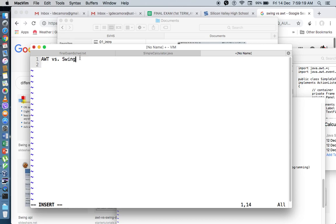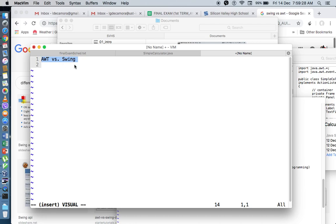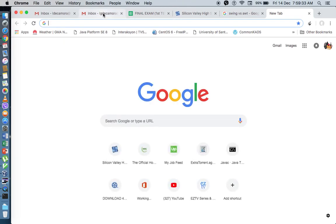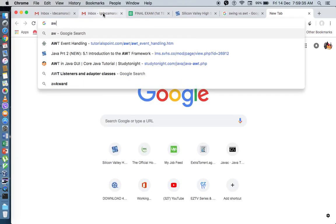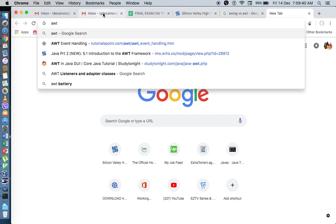So what's the difference between AWT and Swing? First, AWT stands for Abstract Window Toolkit, and Swing is a next-generation GUI component. Let's try to take a look at what the internet tells us about the difference between Swing and AWT.